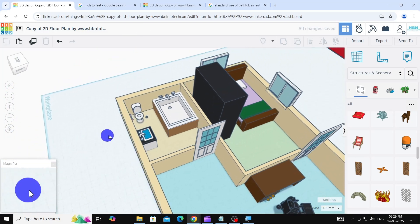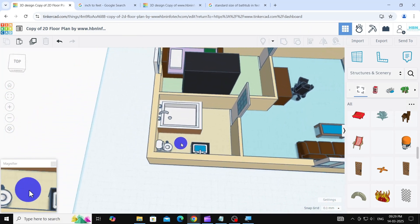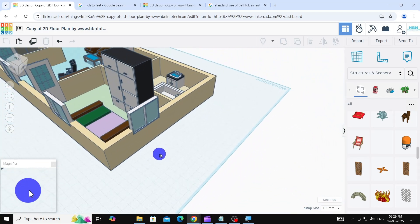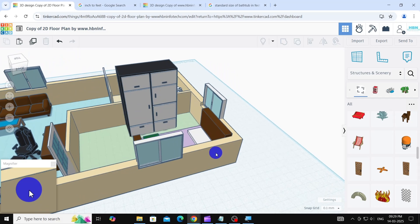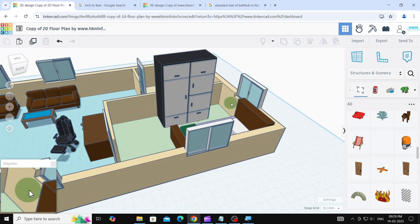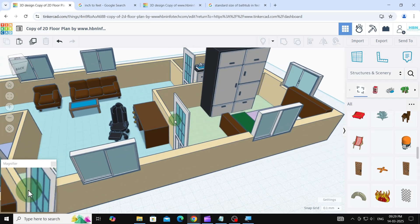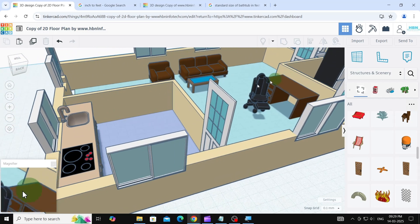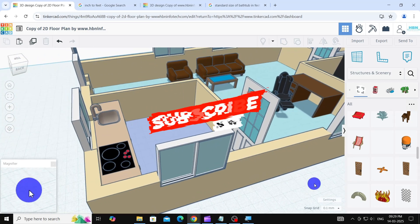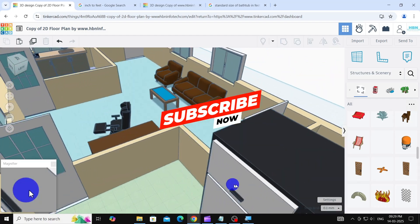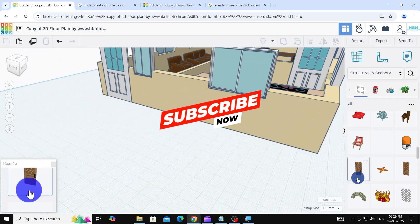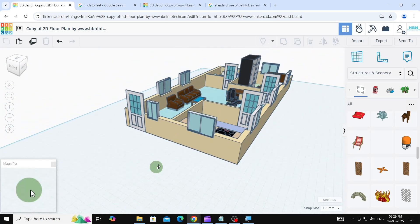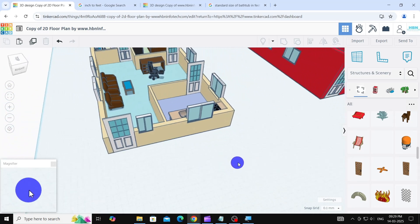Fantastic, we've successfully transformed a 2D floor plan into a 3D model using Tinkercad, just like we said we would in the previous tutorial. I hope this scaled version is useful for your 3D printing projects. Please subscribe to my channel, give this video a like, and share it with your friends. Share your Tinkercad requests in the comments below. As always, I'll be back with more great content in my next video. Until then, goodbye from hbninfotech.com.